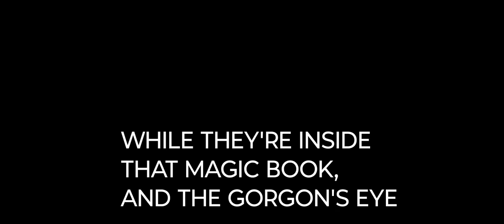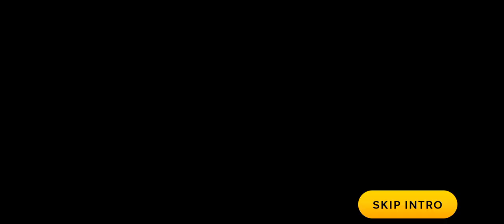I don't know what to do! I can't even try attacking those toons while they're inside that magic book! And the Gorgon's Eye turns any defense monster I throw to stone! It all just seems so hopeless!